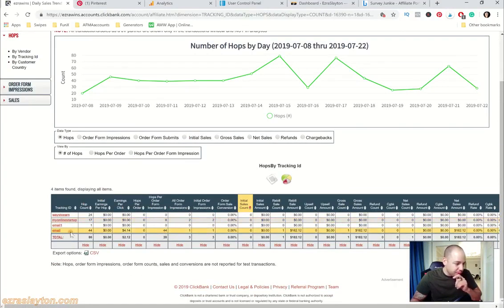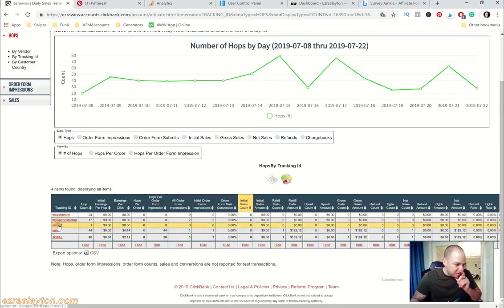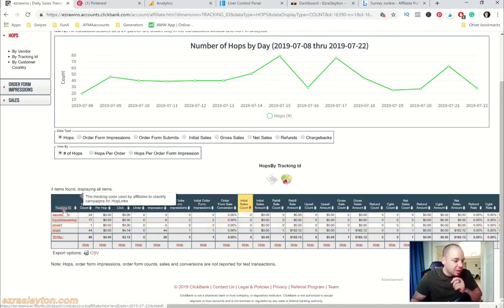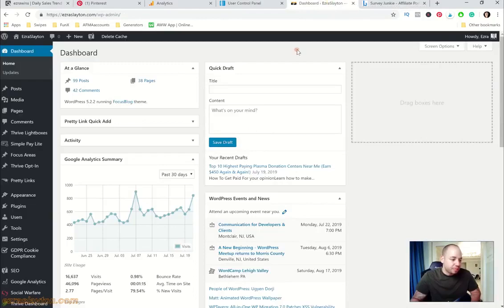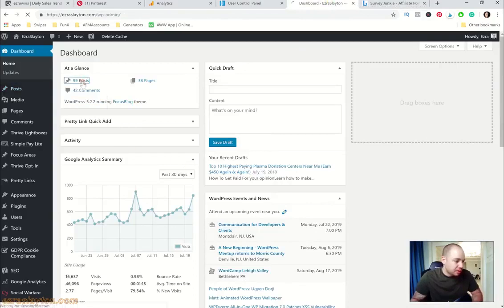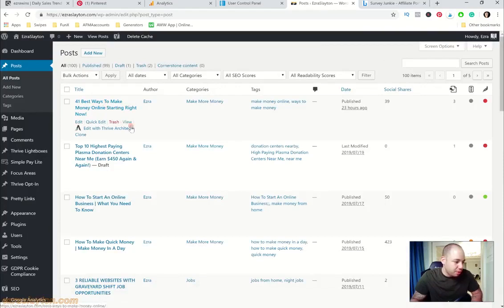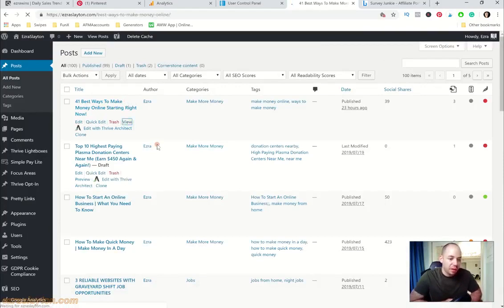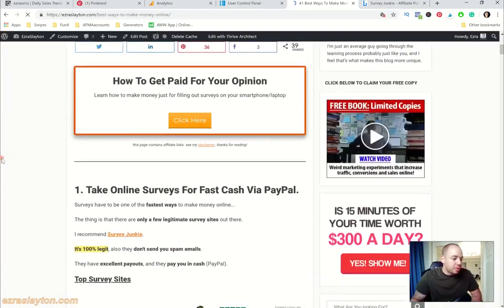Let me start by tracking ID. You see that's My Online Startup, I've had 17 hops on that one so far and two in the order form. The email, this one right here, 44 hops and one sale. Another email one, I'm not sure what that was, maybe testing or something. Ways to Earn, this is another one from a blog post. That's actually my most recent blog post, so let me go to my post and I'll show you how we do this.